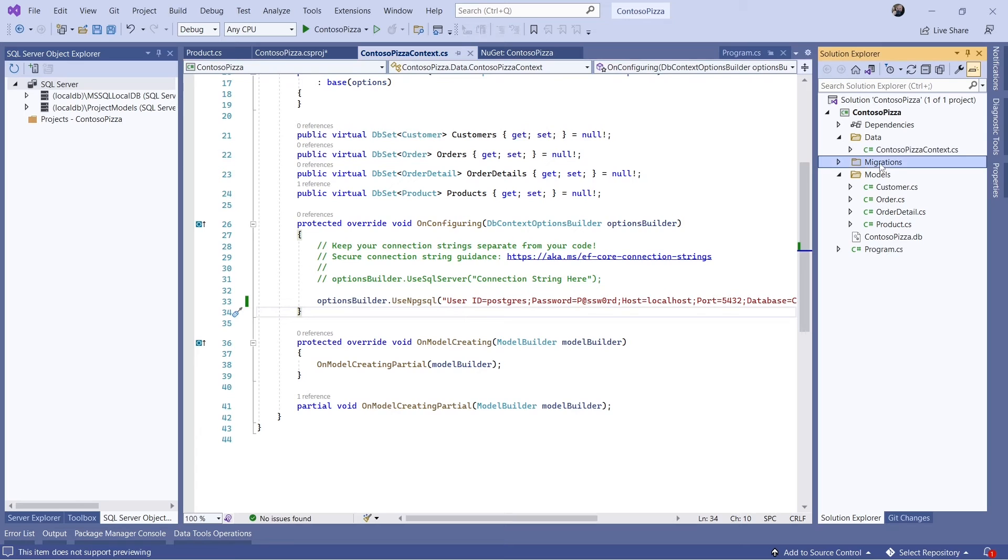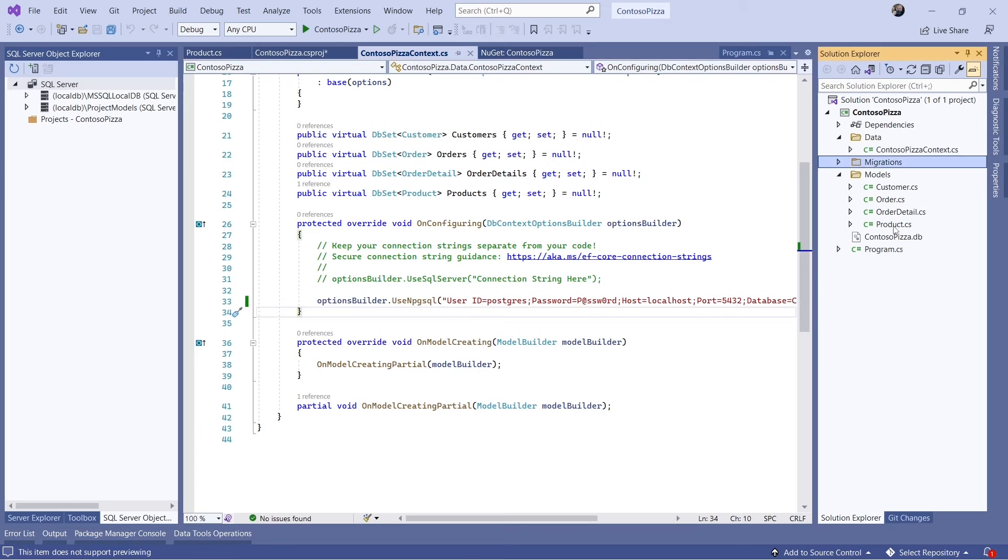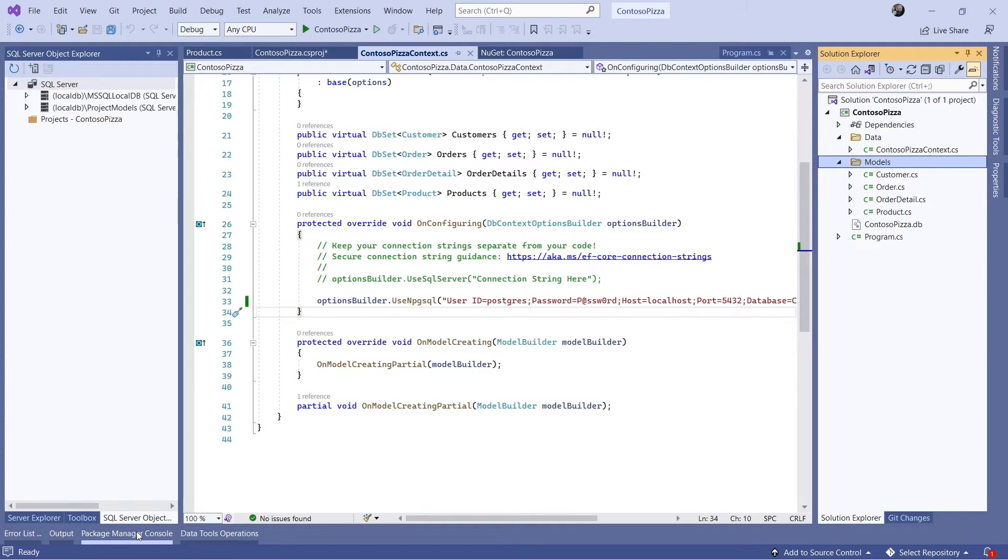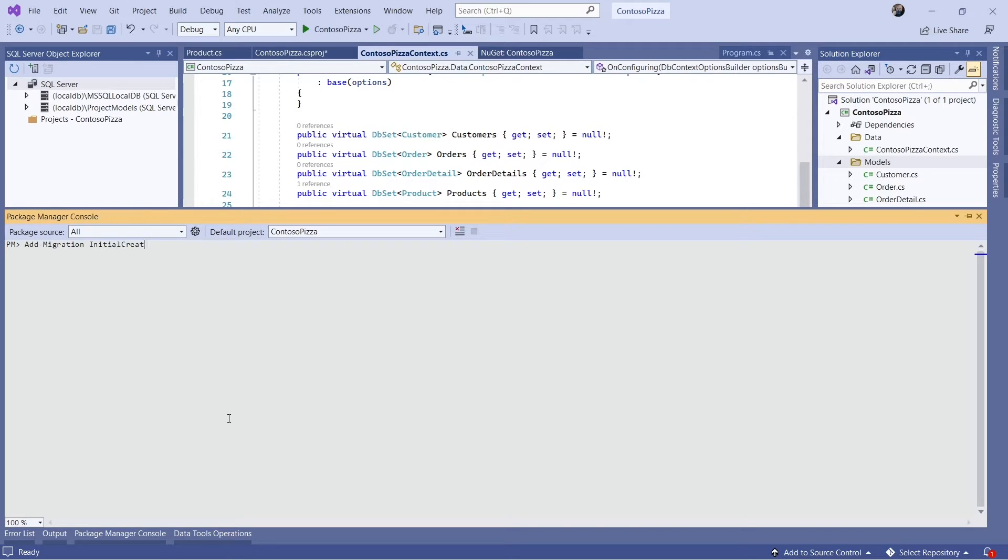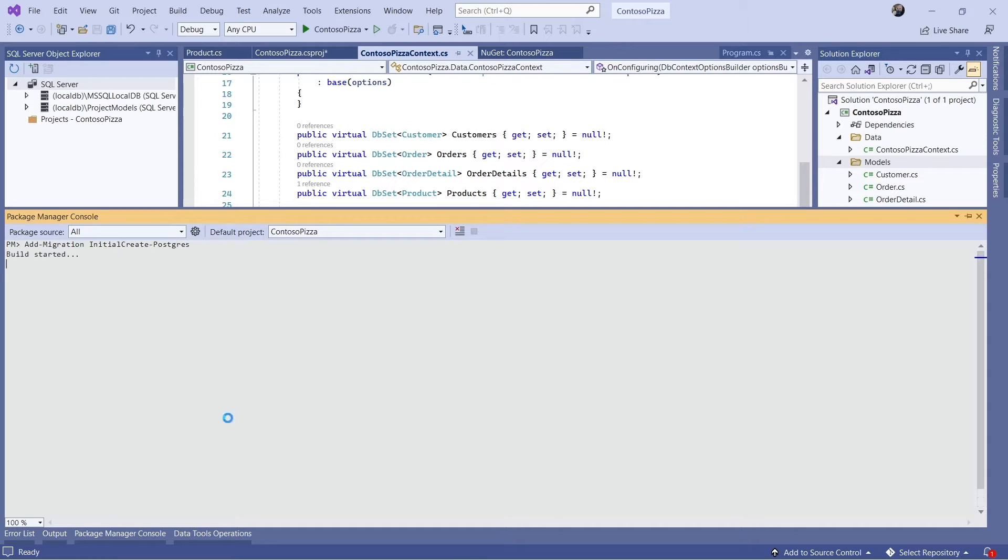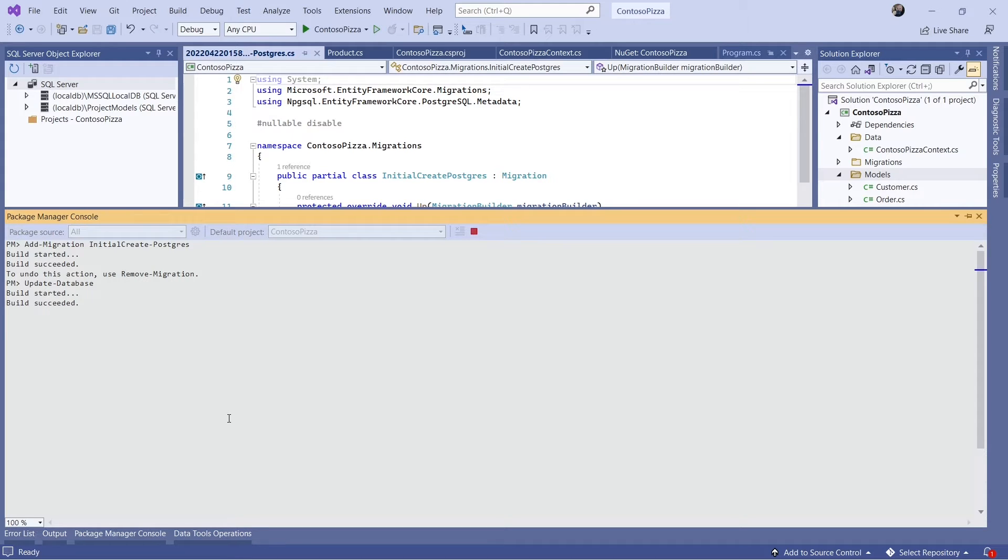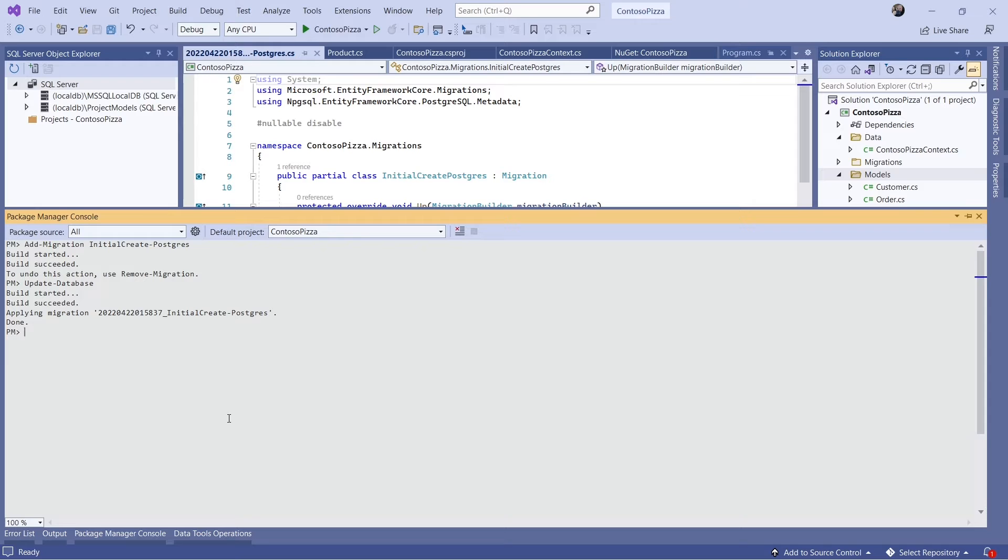Now I'll generate and run new migrations. Let's run the app.